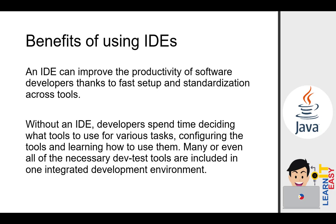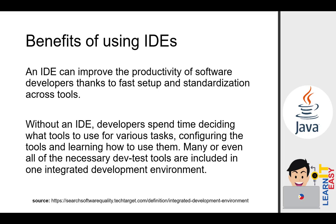Many or even all of the necessary dev test or development test tools are included in one integrated development environment. As I was saying a while ago, the setup of environment variables and compiling and running Java source code in command prompt will no longer be needed once we install an IDE, because we'll code and compile our programs in the IDE, which is far more efficient.